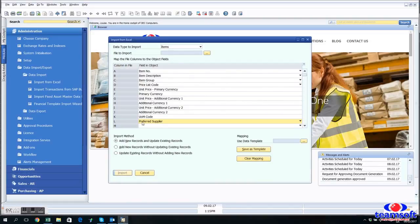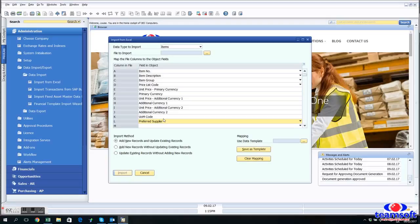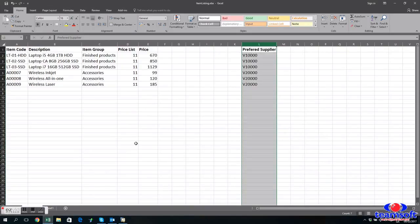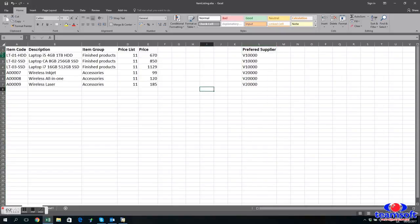So I'm deliberately going to create an error here for the unit measure code because it's something that's part of the price list template. But it's something that may not be on your spreadsheet because it's not something that would be a usual entry. So I'm leaving it out now so we can see the error because it's something that you might come across.